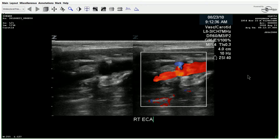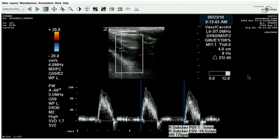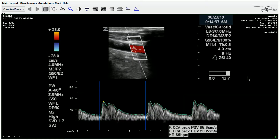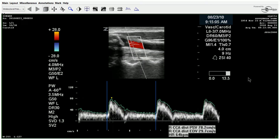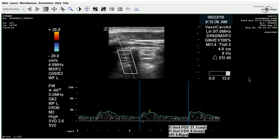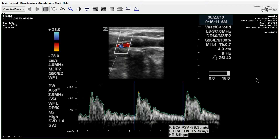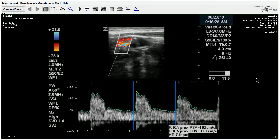Moving on to the ECA. There's the subclavian — we'll just run through. It doesn't appear to be any significant findings in the CCA. Vertebrals are antegrade. ECA looks unremarkable.